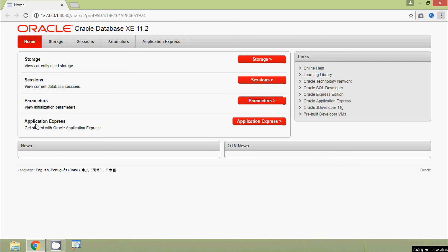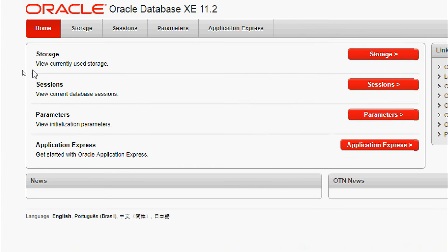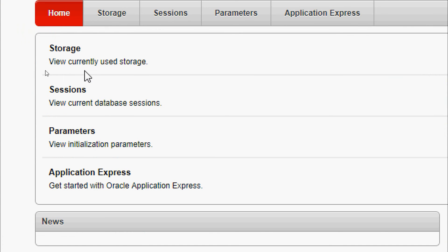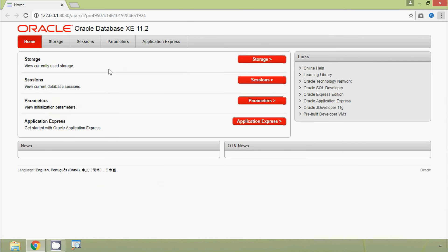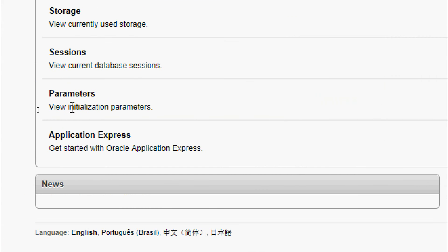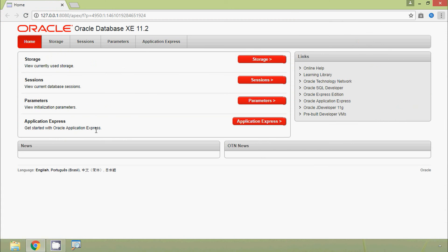We can see the Oracle XE interface options: Storage to view currently used storage, Sessions to view current database sessions, Parameters to view initialization parameters, and Application Express to get started with Oracle Application Express. We will go to Application Express.